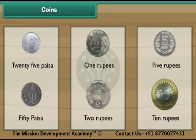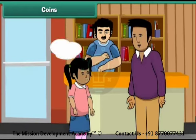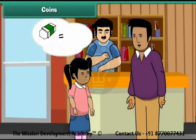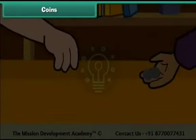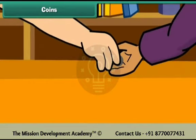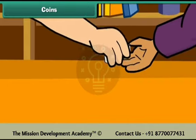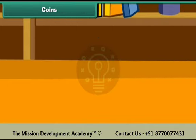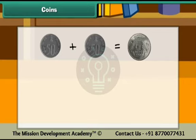Now let us use these coins in different combinations. You want to buy an eraser. It costs 1 rupee. Your father has two 50 paisa coins. He gives them to the shopkeeper and buys the eraser. Therefore, two 50 paisa coins make 1 rupee.